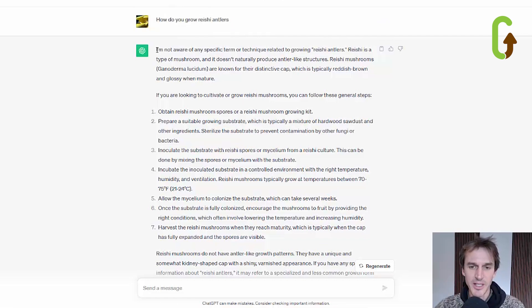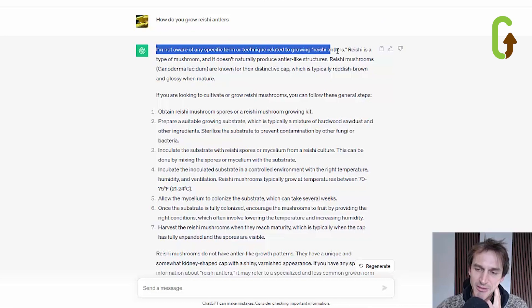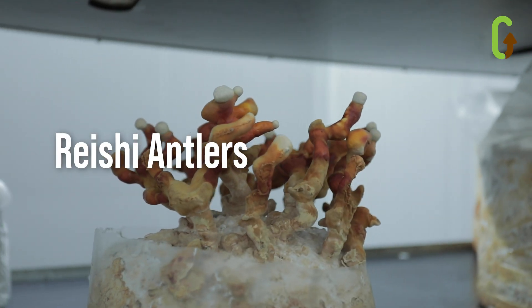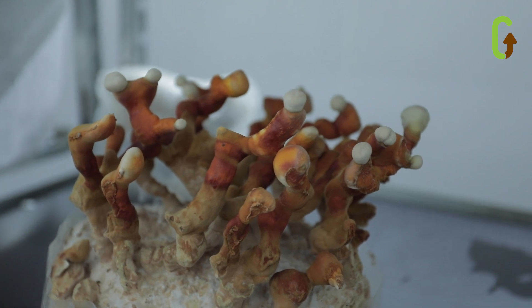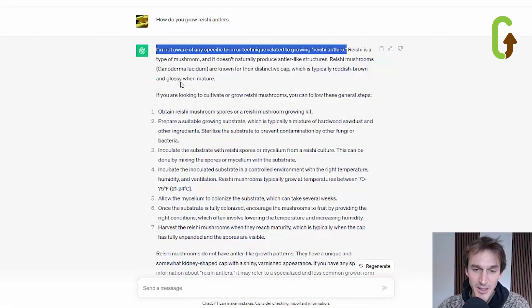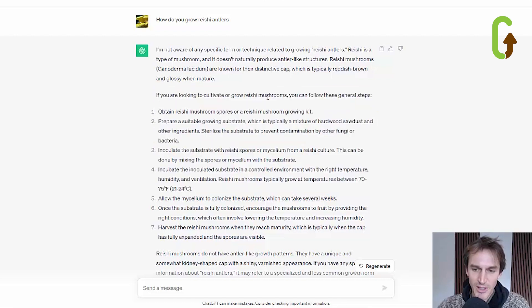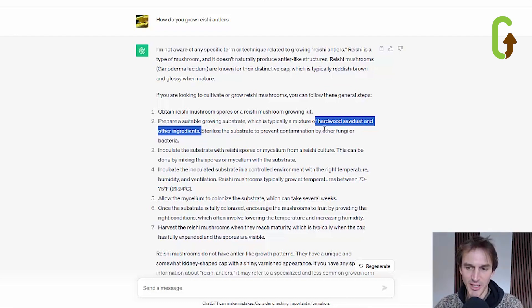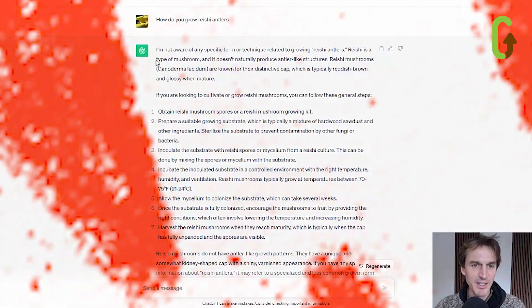I've just asked it another question: how do you grow reishi antlers? It should be a fairly simple answer, but it's failed on this one as well. It says: 'I'm not aware of any specific term or technique related to growing reishi antlers.' Anyone who's been interested in growing medicinal mushrooms will come across reishi antlers — they're one of two main forms that reishi are grown in and they're visually spectacular. I'm surprised ChatGPT doesn't even know anything about them. It's just giving some basic general guidance on how to grow reishi mushrooms, which is also fairly vague — things like 'prepare a suitable growing substrate, typically a mix of hardwood sawdust and other ingredients,' without telling us anything about hydration of substrate. Pretty basic and not even answering the question.